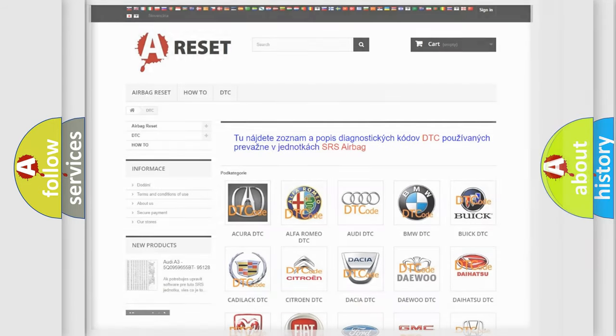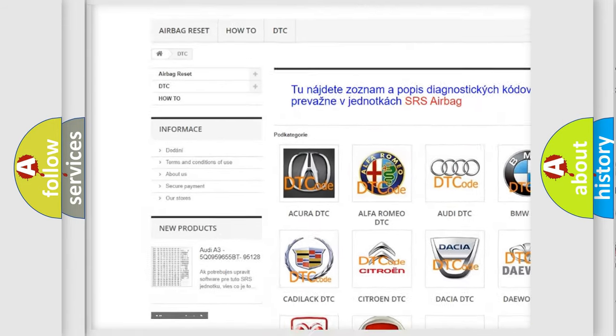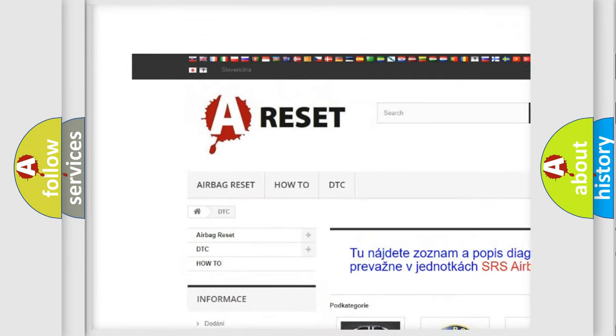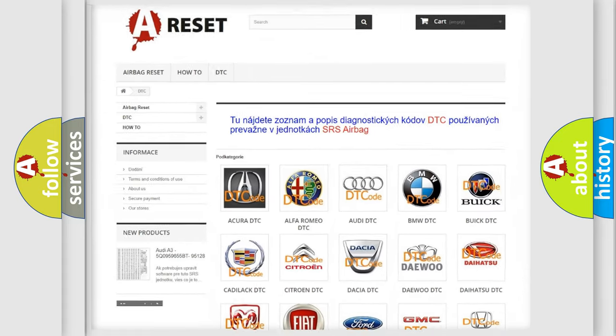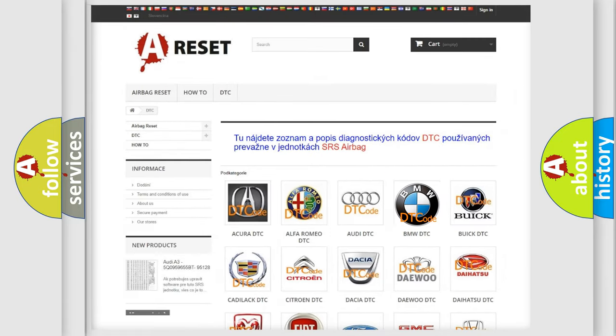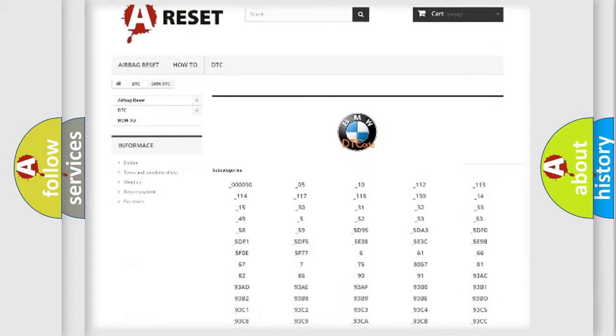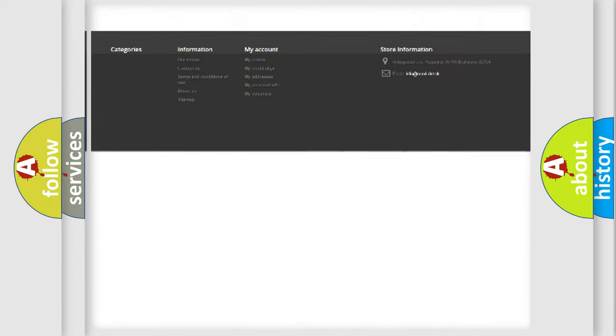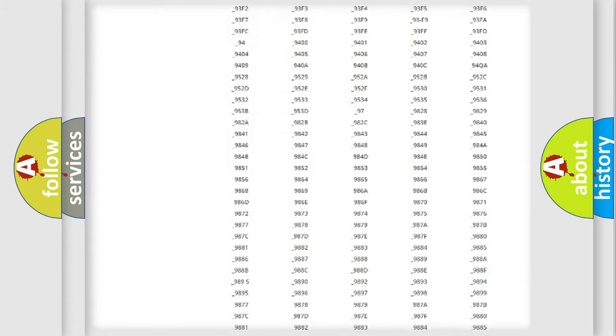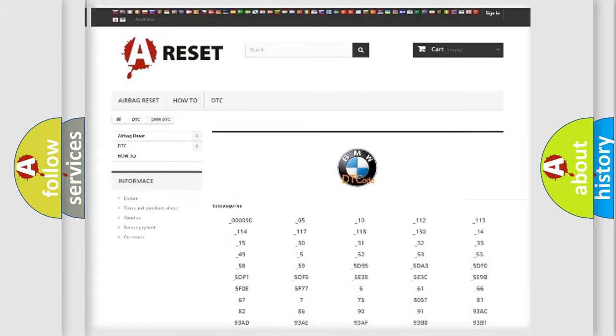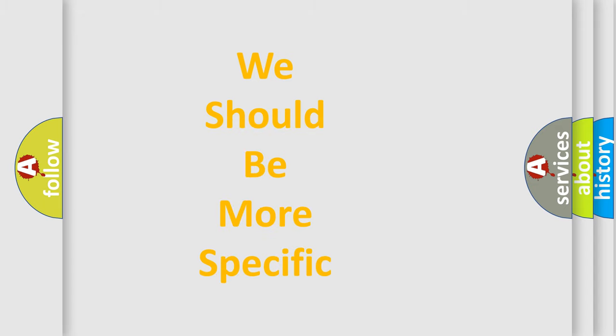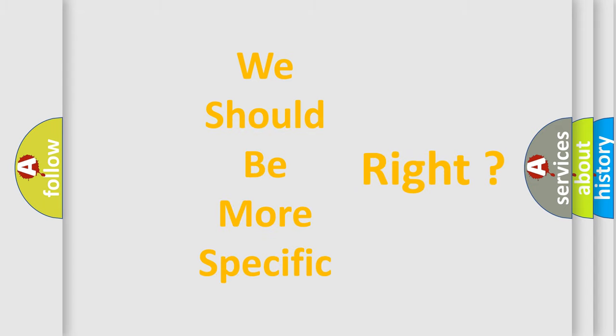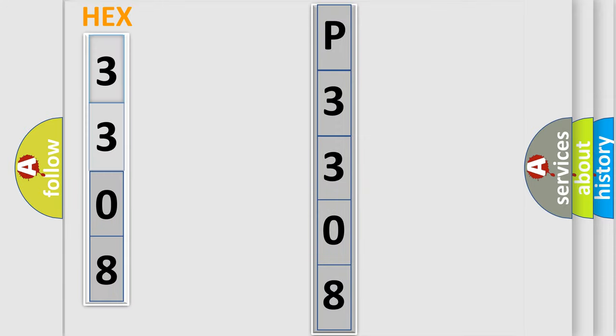Our website airbagreset.sk produces useful videos for you. You do not have to go through the OBD2 protocol anymore to know how to troubleshoot any car breakdown. You will find all the diagnostic codes that can be diagnosed in BMW vehicles, and also many other useful things. The following demonstration will help you look into the world of software for car control units.